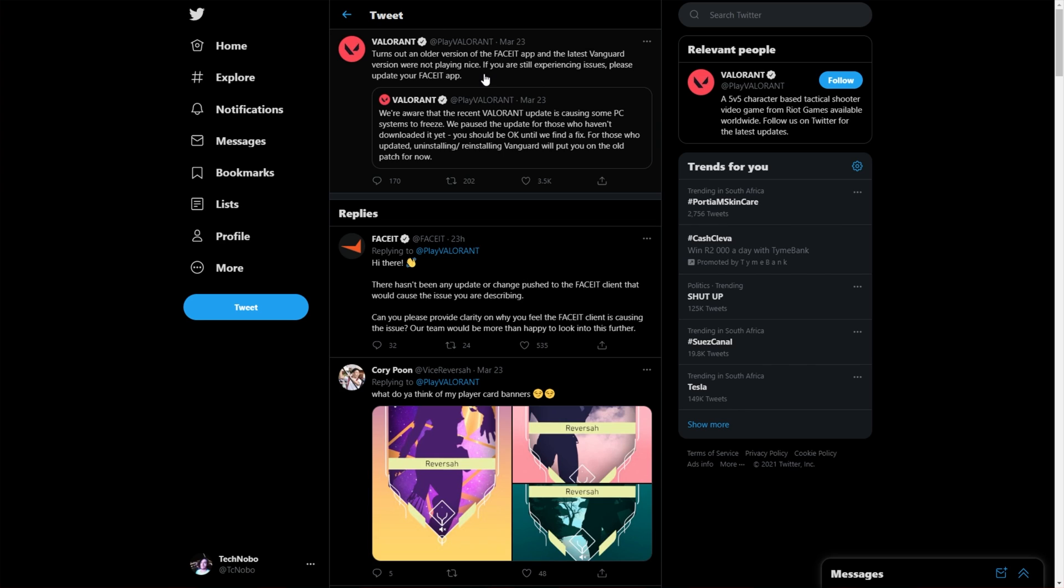Anyways, regardless of all of that, what can we do to fix this? Well, first of all, we'll try and reinstall Vanguard and then we'll try update the FaceIt app. Reinstalling Vanguard should install an older version of the anti-cheat, allowing us to play the game until they find a proper patch.